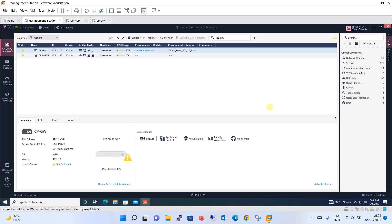Threat prevention is a technique which inspects traffic to and/or from all objects specified in the protected scope, even when the specified object did not open the connection. This is an important difference from the source object in firewall rules, which define the object that opens a connection.